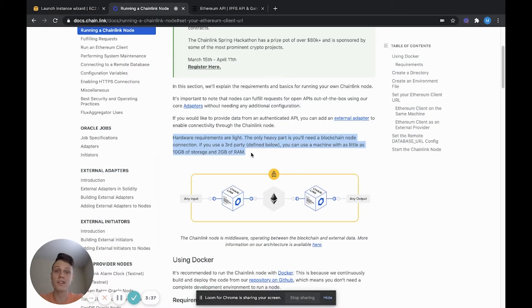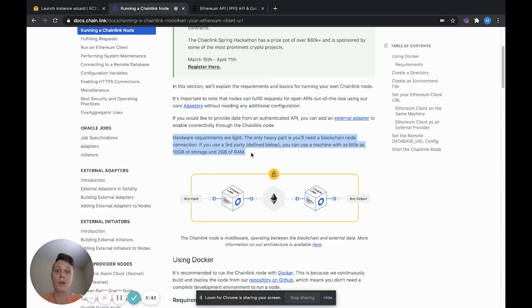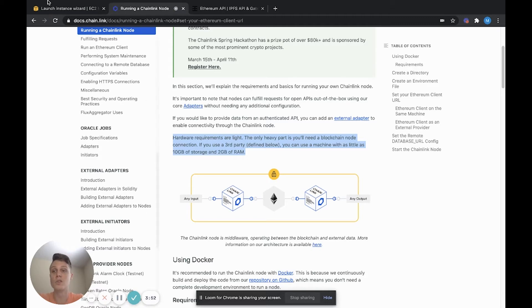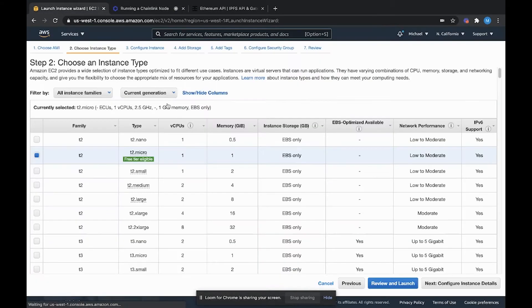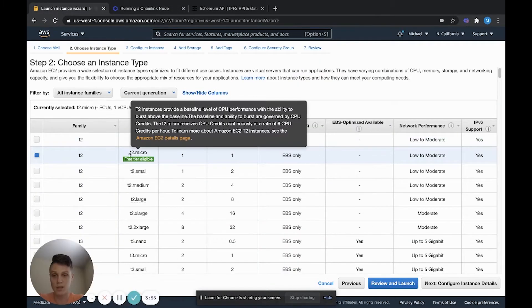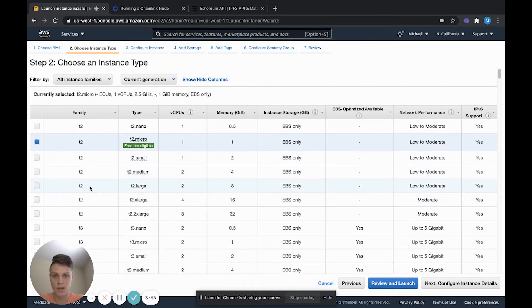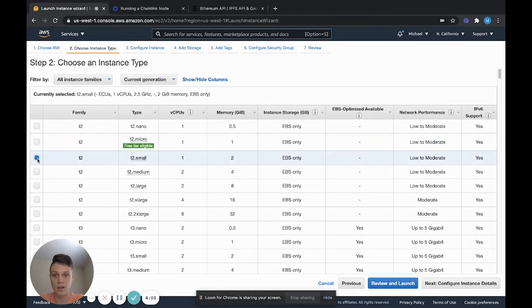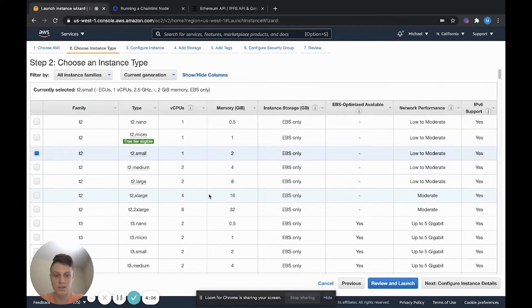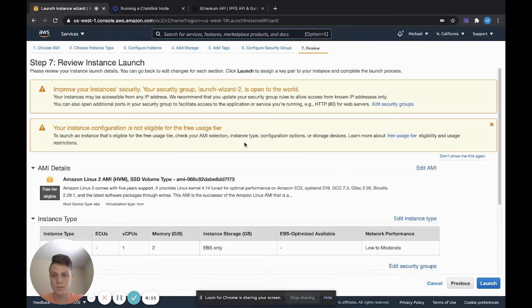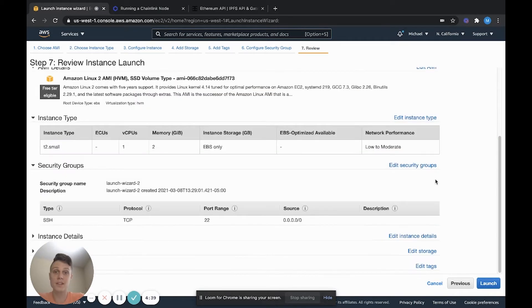According to the Chainlink docs, you only need 10 gigs of storage and 2 gigs of RAM to run the node, as long as you're not operating an Ethereum node on the same server. For us, we're going to be using an external server to run our Ethereum node. So we can go ahead and select, let's see, we want 2 gigs of memory. So we can select this T2 small instance. And that's it. We can use the default settings. So go ahead and launch the instance.